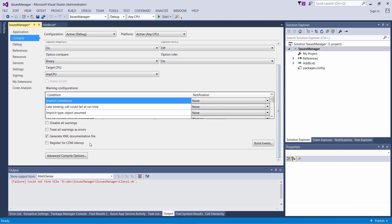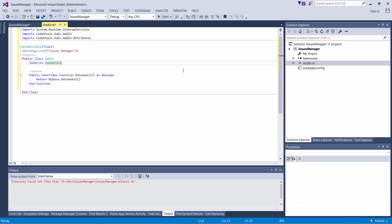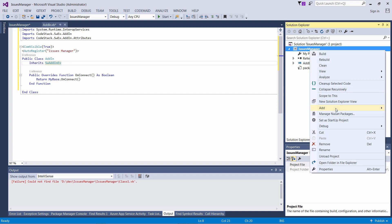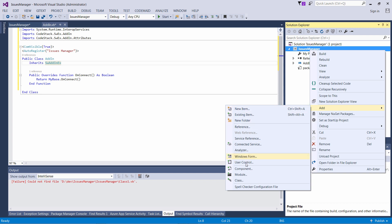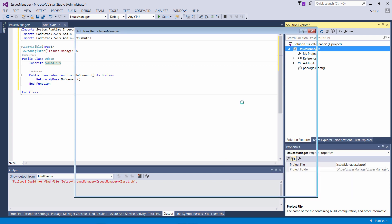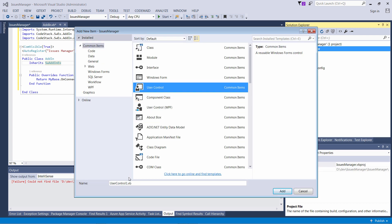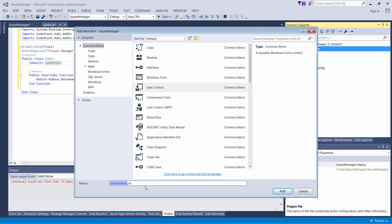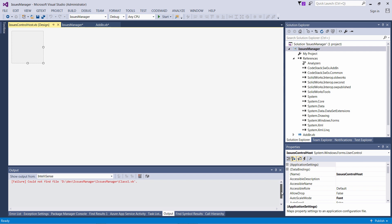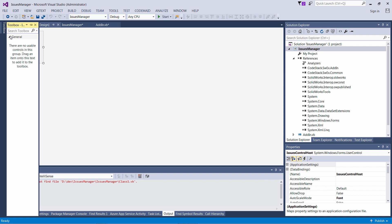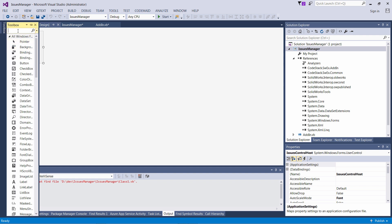We also need to check the 'Register for COM Interops' option in project settings. Let's add a user control to our project, which will be hosted in a task pane and will eventually show our issues. Let's add a new item, select user control from templates, give it some name, and click Add. For now I'm just going to place some label on that control so we can see how it works, and later we'll replace it with a proper issues manager UI.